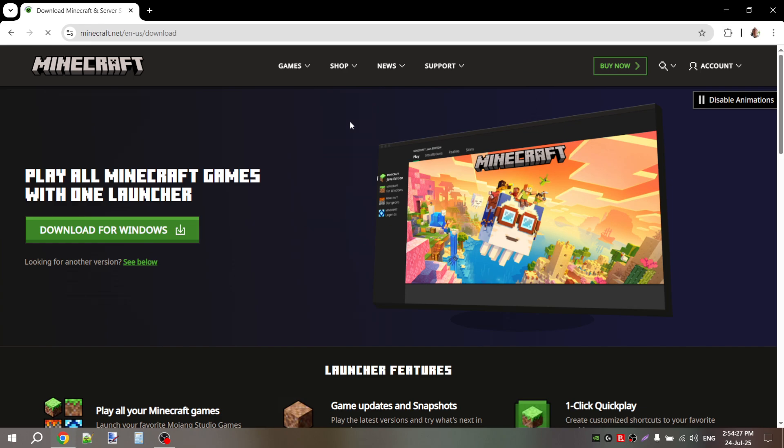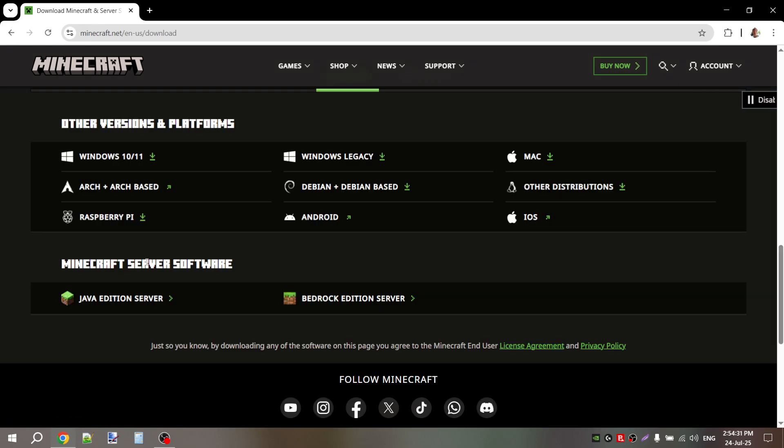Go back to the download page, find where the other versions of the game are listed, choose Windows Legacy, and install it as usual.